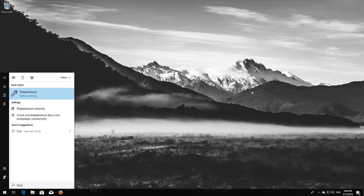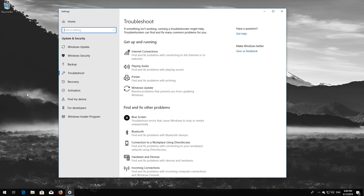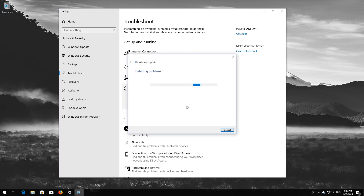Open Start and type Troubleshoot. Open Troubleshoot. Click on Troubleshoot Windows Update. Press Run the Troubleshooter. Wait for the program to detect your Windows Update issues.